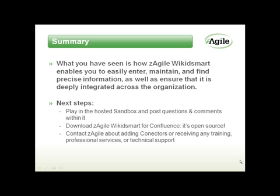In summary, you have seen how Zagil wiki smart makes it very easy to enter, maintain, and find precise information, as well as ensure that it is deeply integrated across the organization. So next steps? Well, we suggest you play with the sandbox, just as you've seen here, and then you can download Zagil wiki start for use in your own organization. After all, it is open source. And if you wish to extend the solution further, you can add connectors for various applications and tools by either creating them yourselves or contacting Zagil, and we can help you do so. We can also provide professional services, as well as training and technical support. Thank you for your attention.